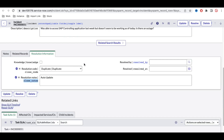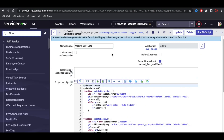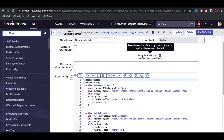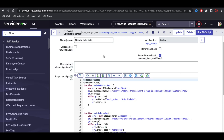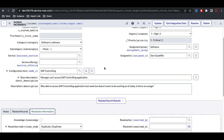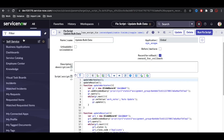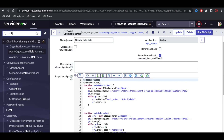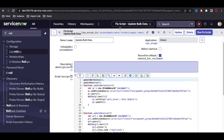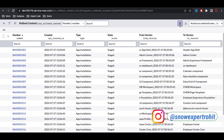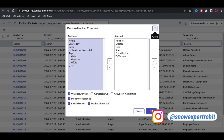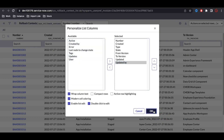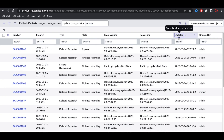Opening a particular incident confirms it got resolved with the specified resolution code. Coming back to the script, there's a 'Rollback' option. Record rollback can reverse the operations performed by this script. For example, if I open this incident it's currently resolved, but previously the state was different. Going to the left navigation and searching for 'Rollback Context' shows a module that lists the rollback records.